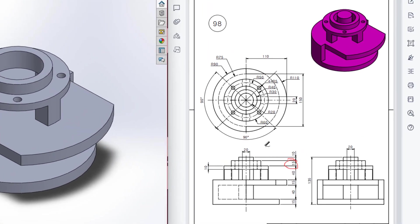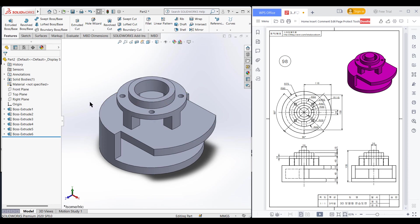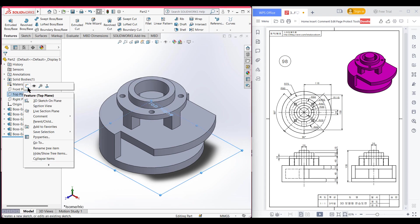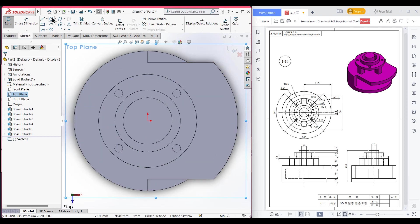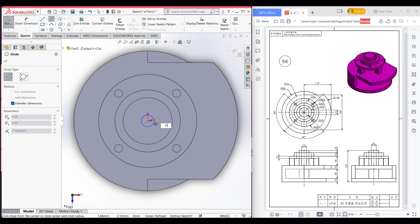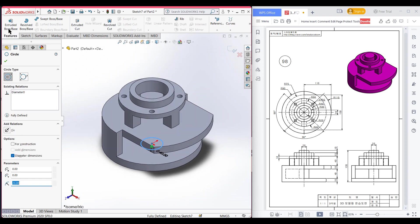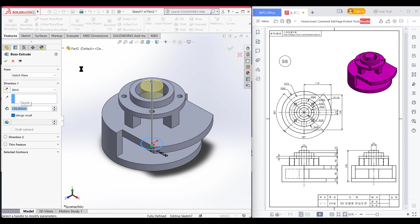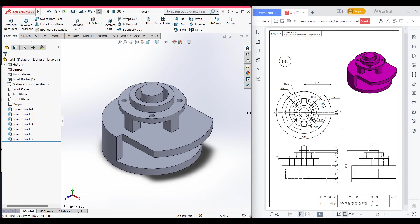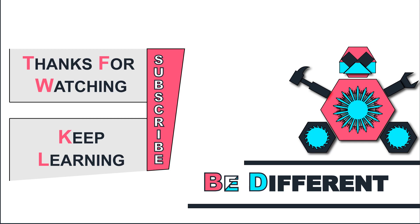The final feature is this cylindrical shape. It has a radius of 20 units and an extrude boss height of 135 units. Select the top plane, sketch, normal to it. Select Circle and draw a circle of 20 radius. Isometric, go to Features, Extrude Boss, extrude boss to 135 units. Our 3D sketch is now complete. Thanks for watching till the end — keep learning, be different.